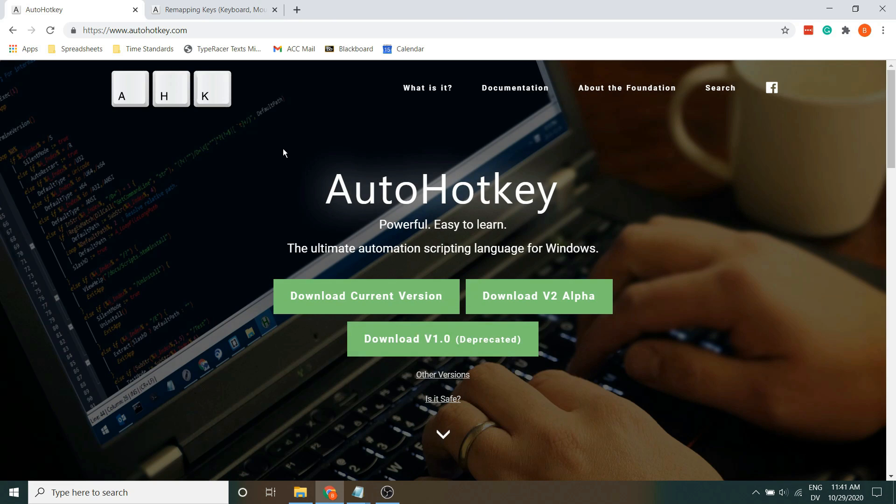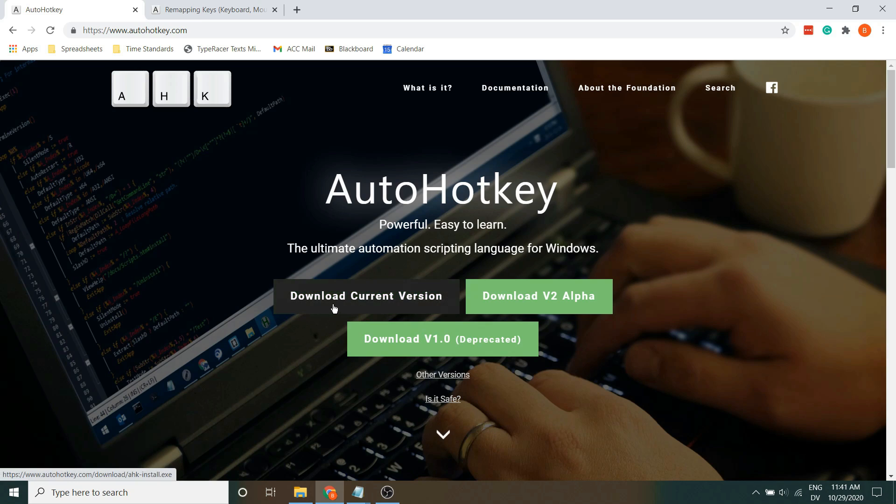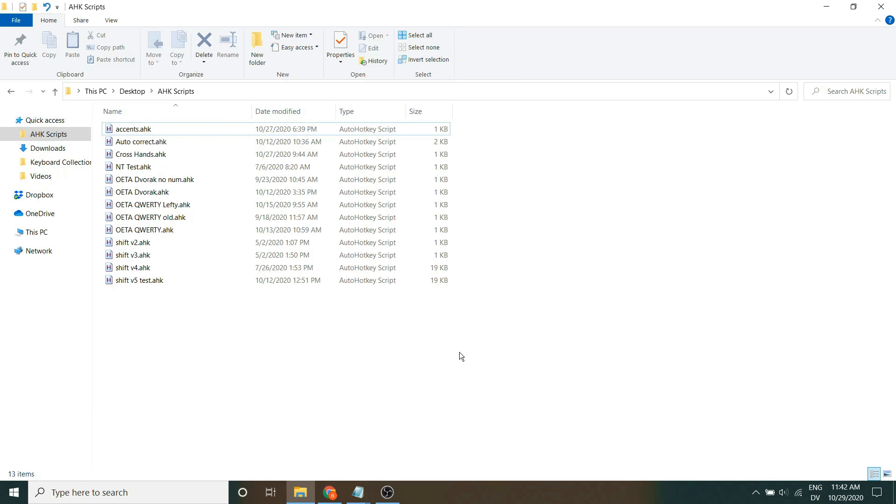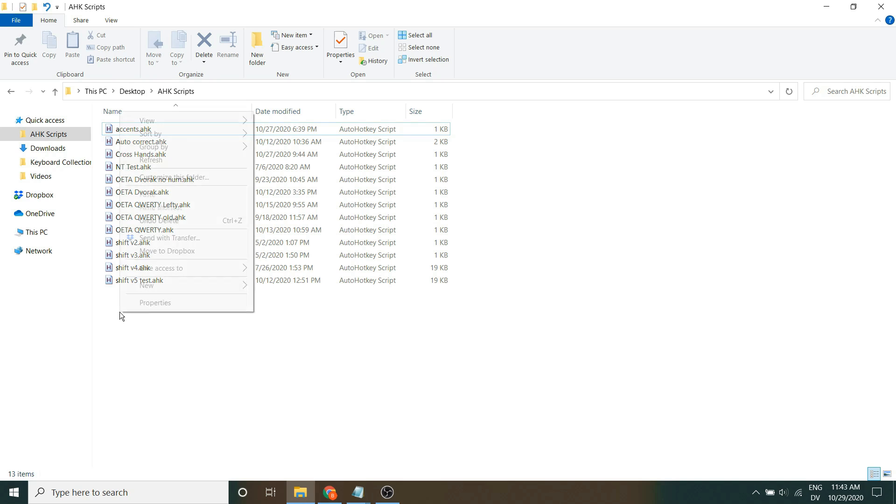You can just go to AutoHotKey.com and then download the current version. I don't want to go into too much detail as to how to install it because it's pretty simple. You just got to click a few buttons that it tells you to, but once you do, it's incredibly easy to make your own layout.